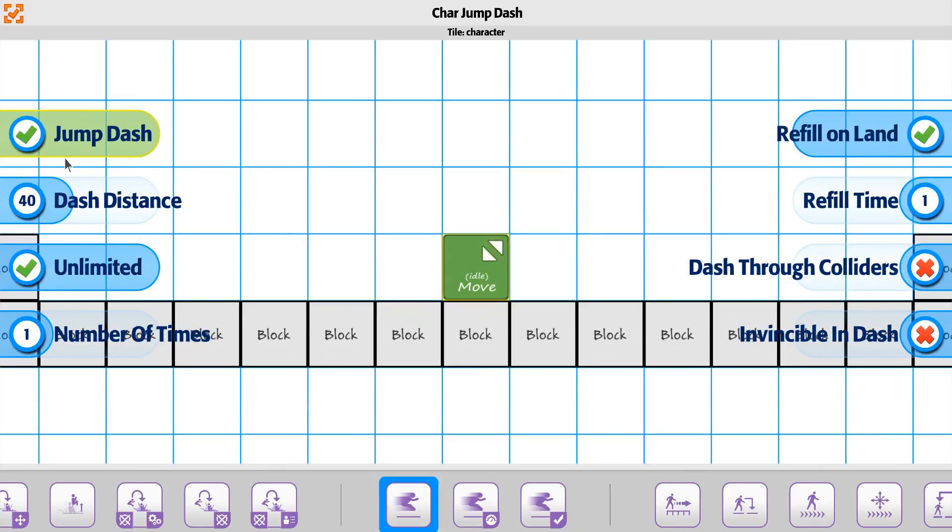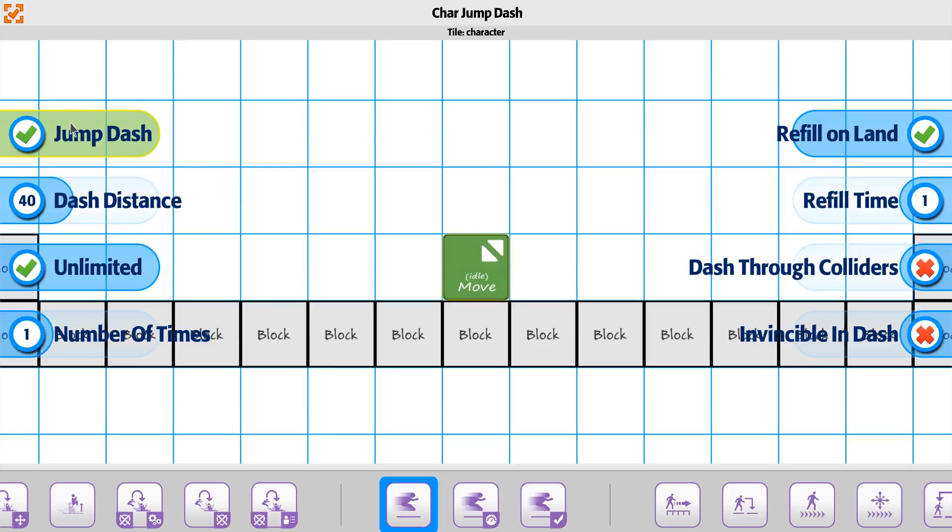The option for it to enable, you just want to use the jump dash, so you just have this enabled. The keys to make it work is going to be X on the keyboard if you're jumping in the air. For the joystick, it's going to be the right shoulder button.